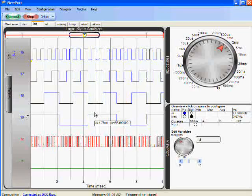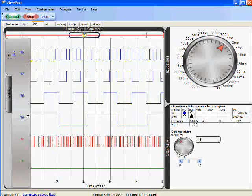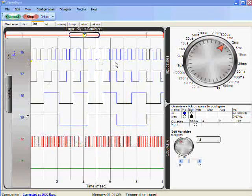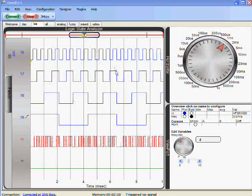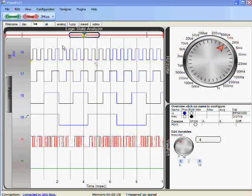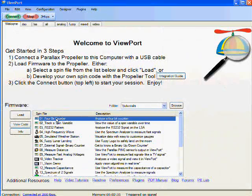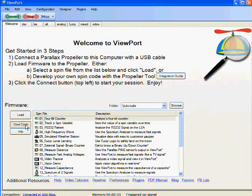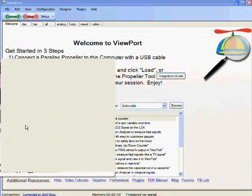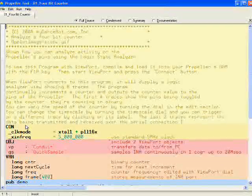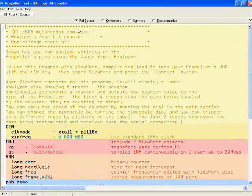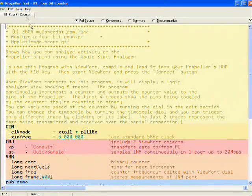Let's look at that program. To view the source code for my spin program, I go back to the welcome view, select the program I want to look at and click on View code. This brings up my code in the Parallax Propeller tool.